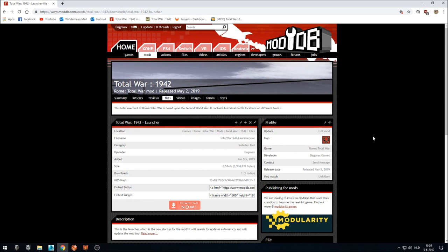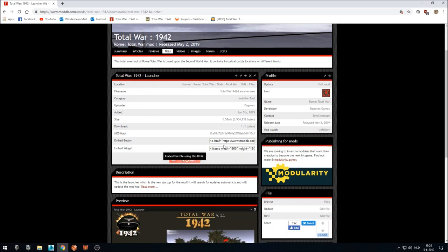Hello everyone, thank you for having a look at this video. Today I'm going to do a tutorial on how to install Total War 1942. We just released the newest launcher on the ModDB website. What does this launcher do?